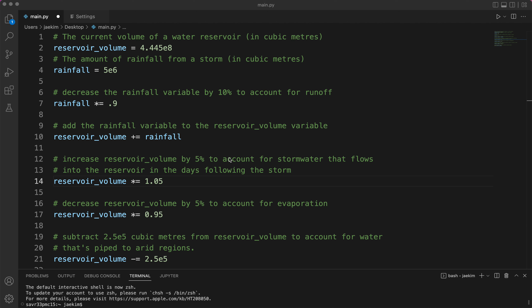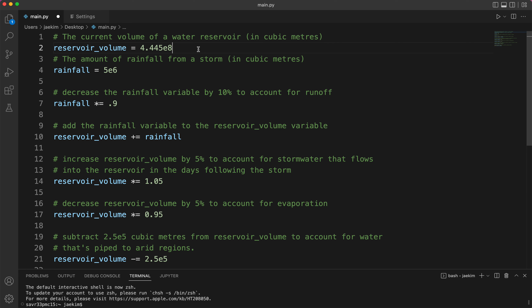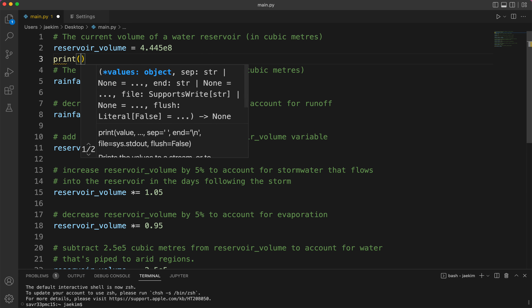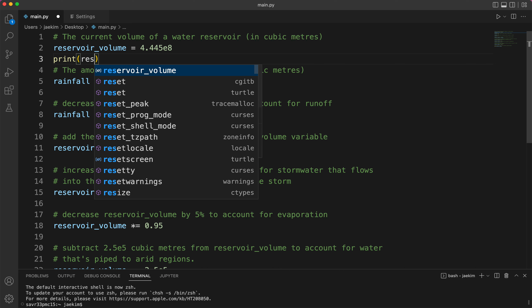Hope you guys are doing well. Let's take a look at this quiz and I'll explain what these different parts are. A lot of you may be confused with this 'e' notation, so what you can do to see what that 'e' is — just print reservoir_volume.